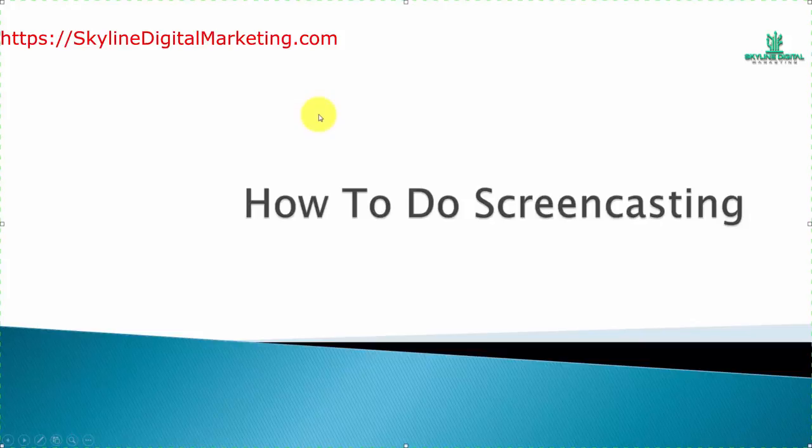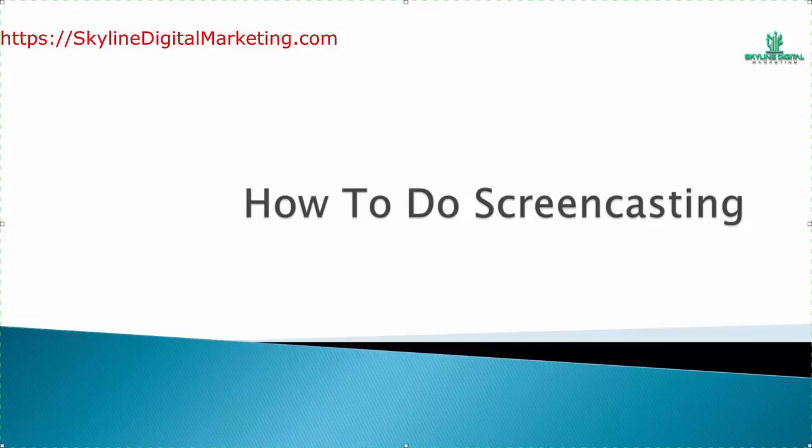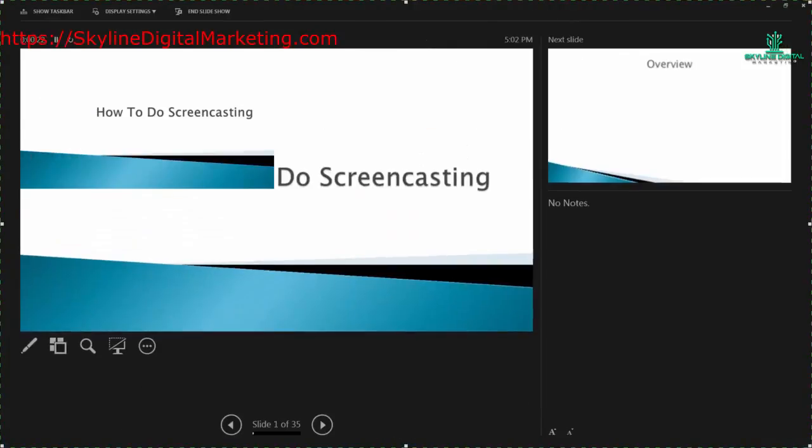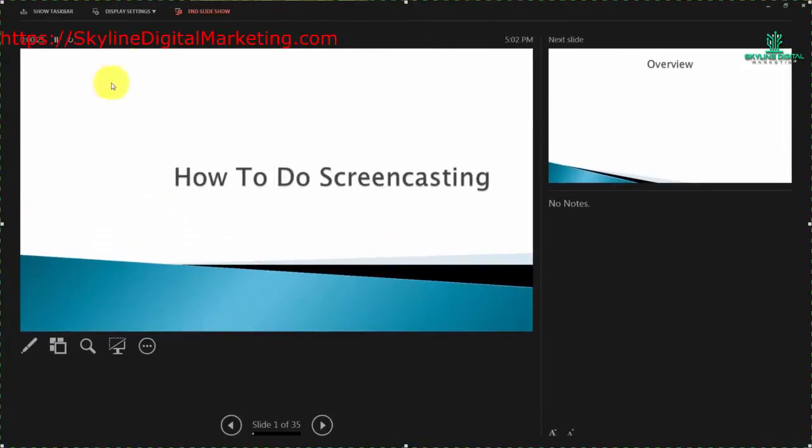However, there is another screen that PowerPoint actually brings before you and it is the information screen. We're going to swap the presenter view and slideshow, so now you can see that view.